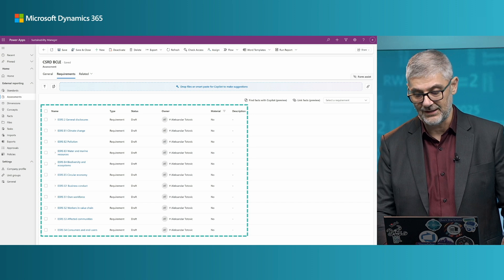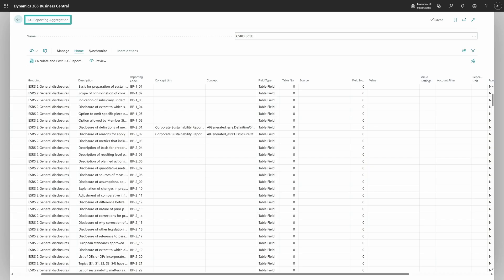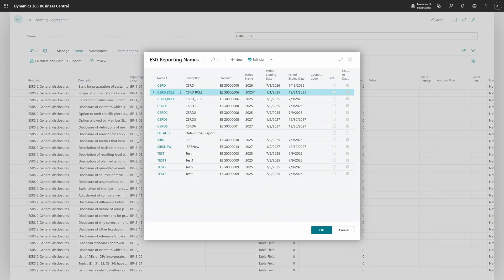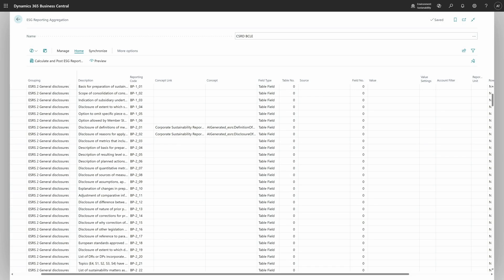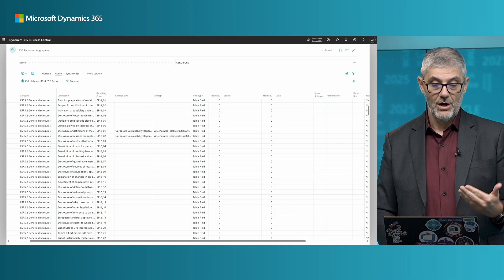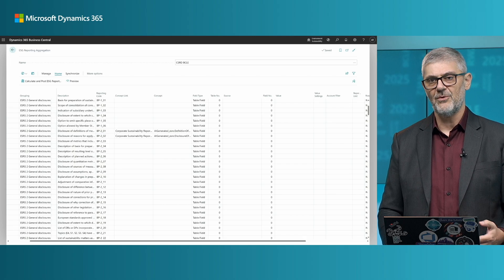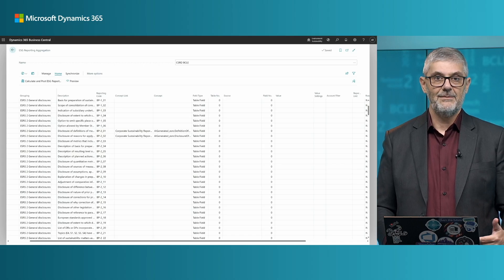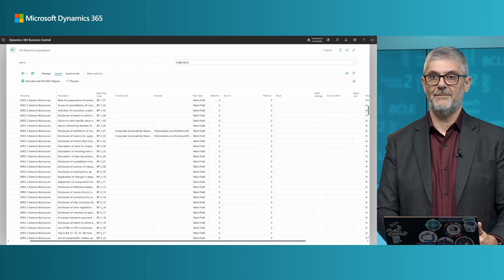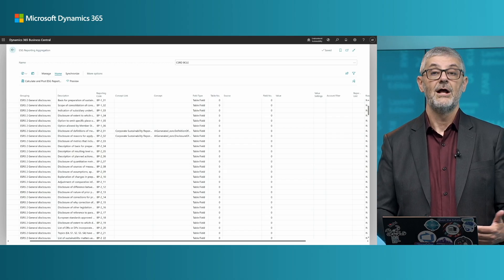Switching to Business Central, we will start with the ESG reporting aggregation tool. We have names, so we need to choose the right name — this is the ESG reporting name. We will choose CSRD BCLE for this case. Then we will find all lines we have created based on requirements — all these lines are copied from requirements. Now you need to know and understand ESG reporting, so you need to know all these codes, where you need to report and what you need to report. Because most of them will not be populated from Business Central — you can find environmental data, employee data, statistical accounts, and financial accounts there, but not for all lines. Many of them will be populated back in the Dataverse tool.